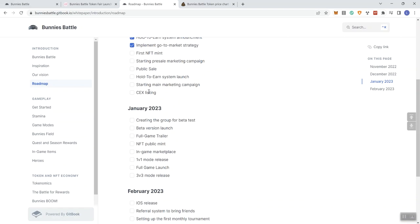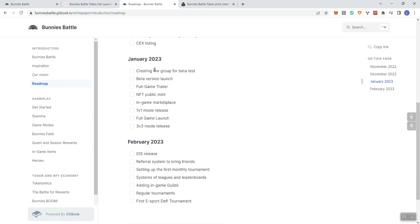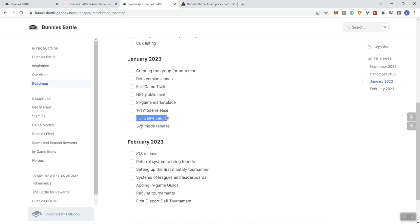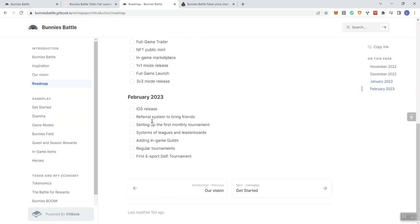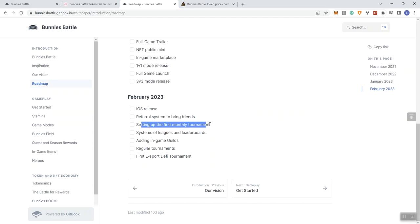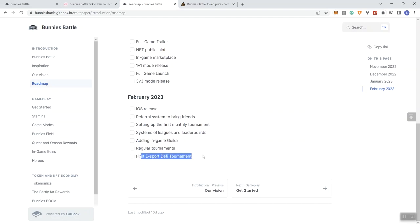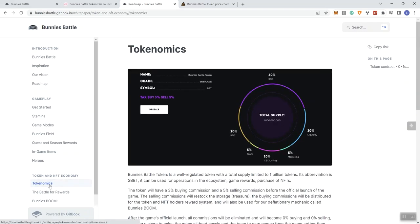This certainly should be checked off since they've already done their pre-sale, and I'm guessing this public sale is in regards to releasing the contract to the public so that they can participate in the project post the pre-sale. Hold-to-earn system launch, starting the main marketing campaign, centralized exchange listing - they don't let us know what tier or what centralized exchange. I believe they should do that in January.